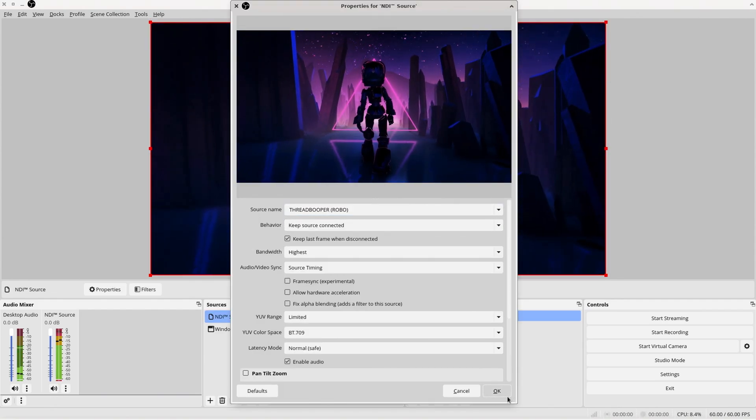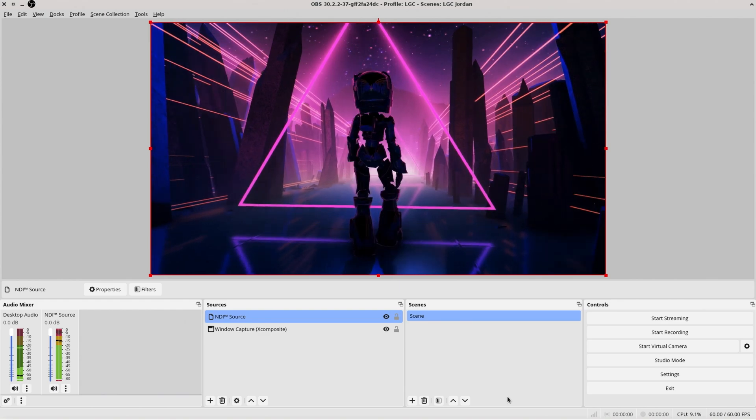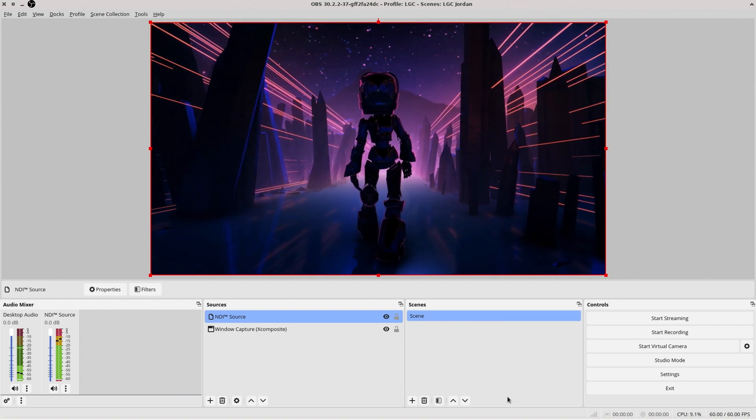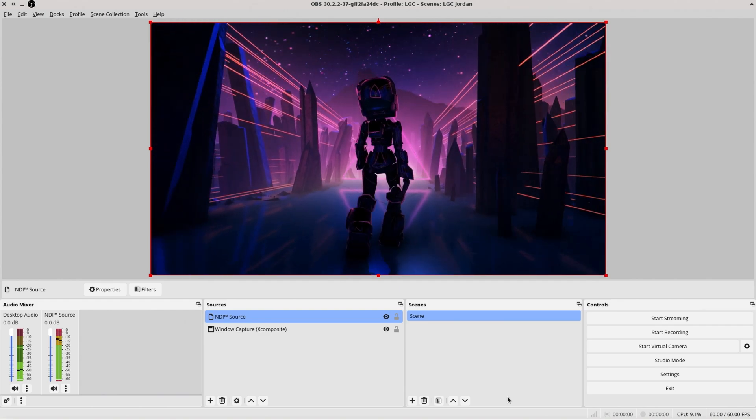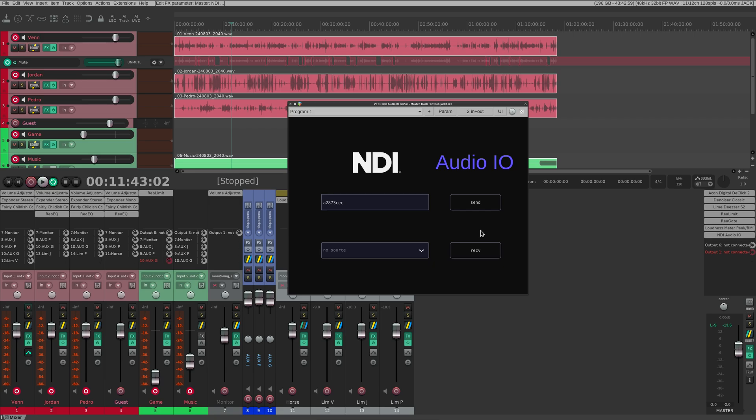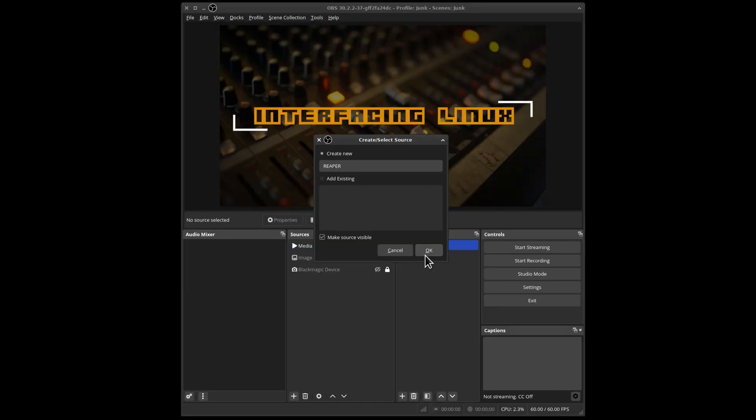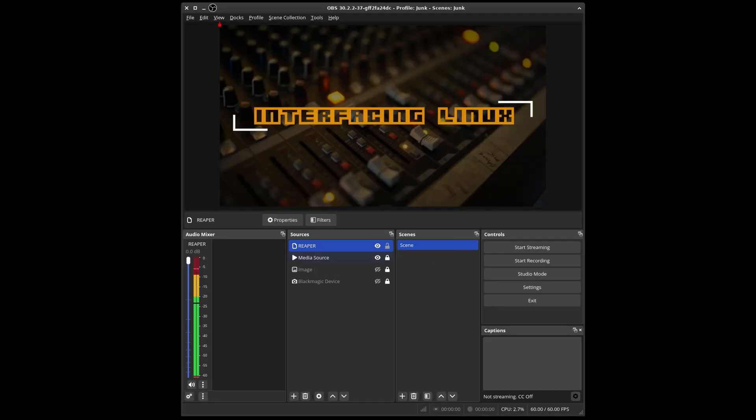But this makes it easy to send individual streams back and forth between multiple PCs. It even works with a digital audio workstation like Reaper. I can use this NDI plugin to send and receive audio over the network. Hop into OBS, add an NDI source, and there we go.